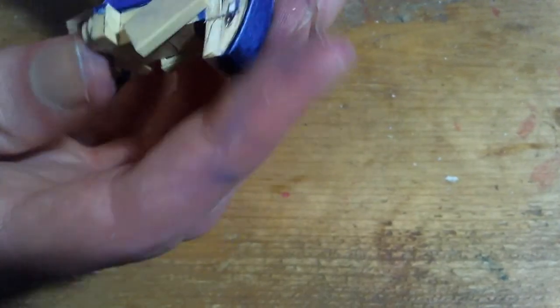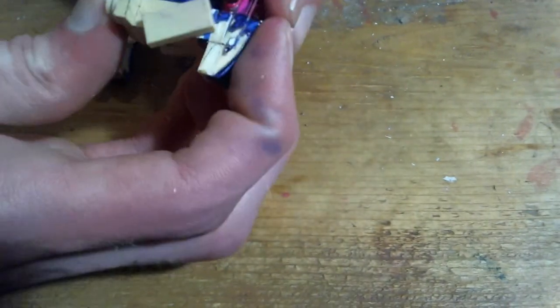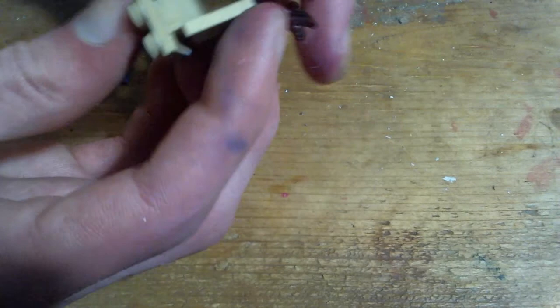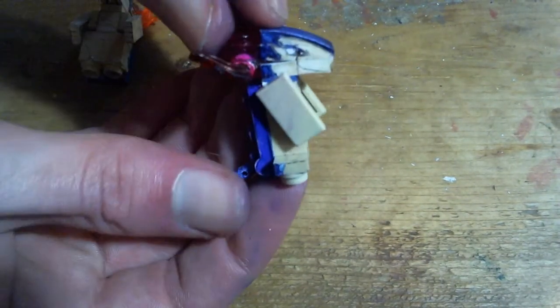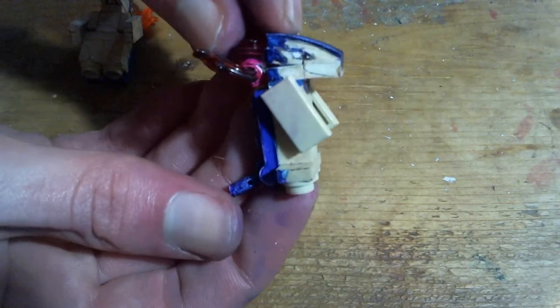So this head doesn't go on evenly like the other one does, but that also works anyway because it puts the head at a permanent angle.